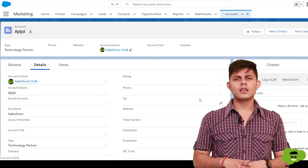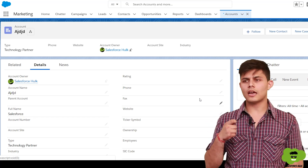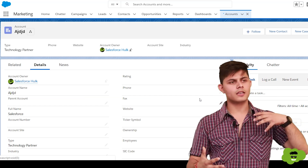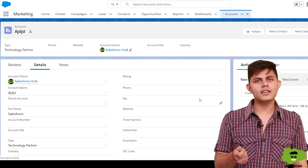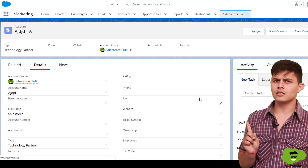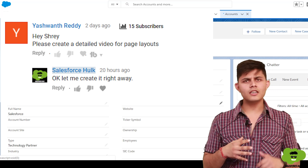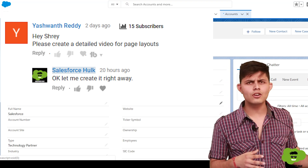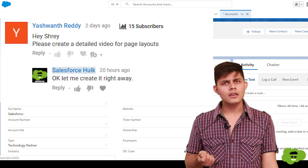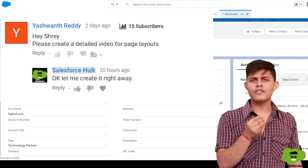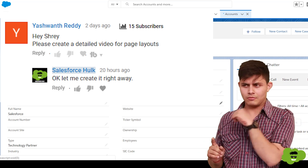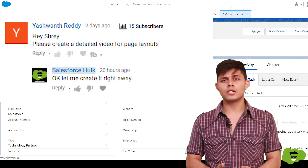Let me share what motivated me to create this video. I'm already creating videos on the consultant and developer tracks, but I hadn't made one on page layouts yet. A viewer commented asking me to create a video on page layouts. I searched my video list and realized it wasn't there — and it's a very basic functionality every Salesforce user, administrator, and developer needs to understand.